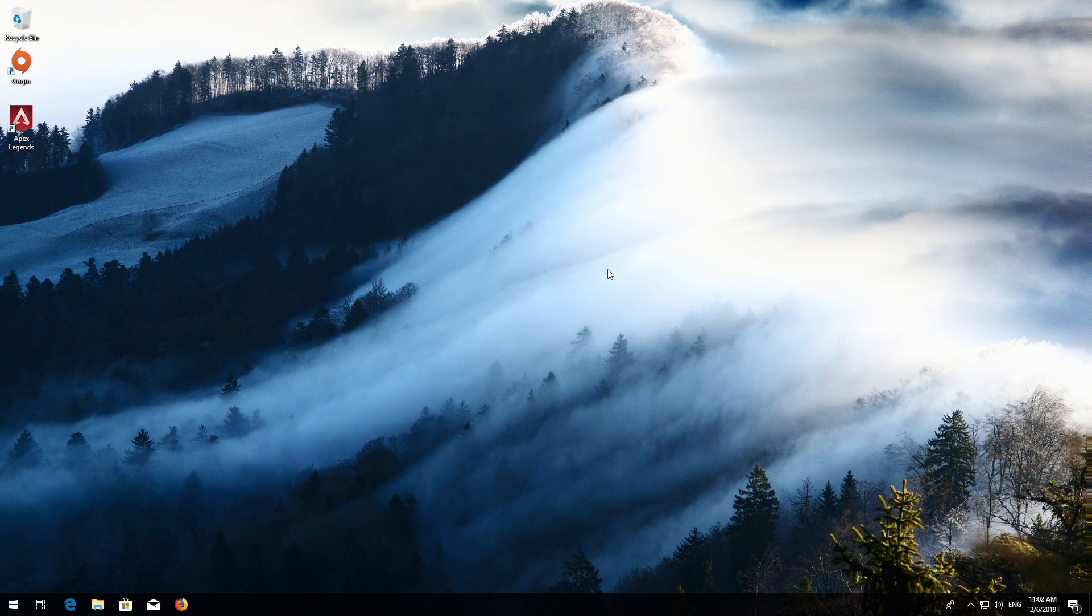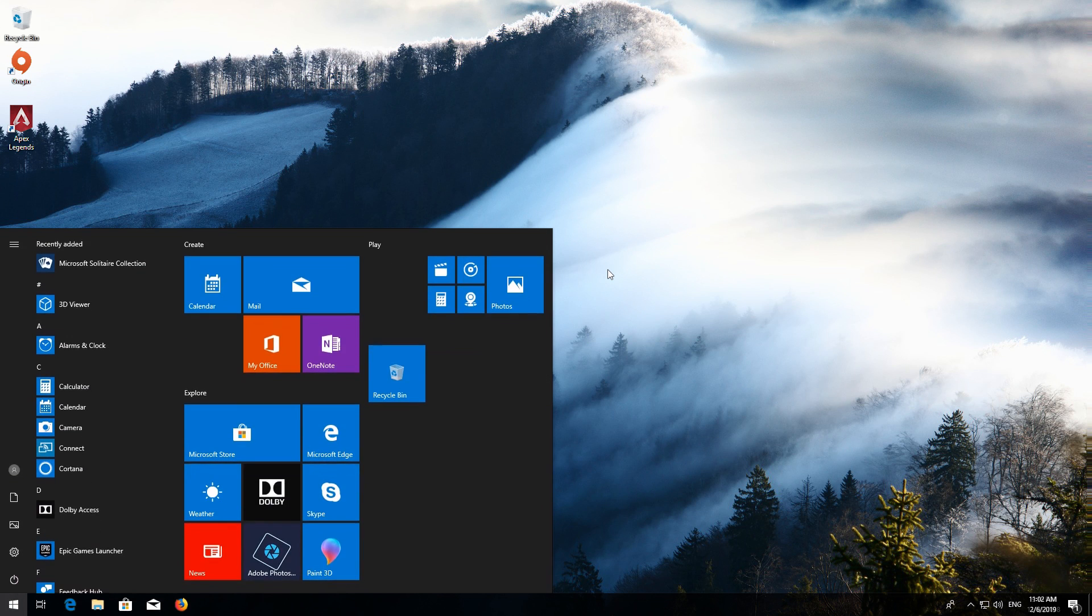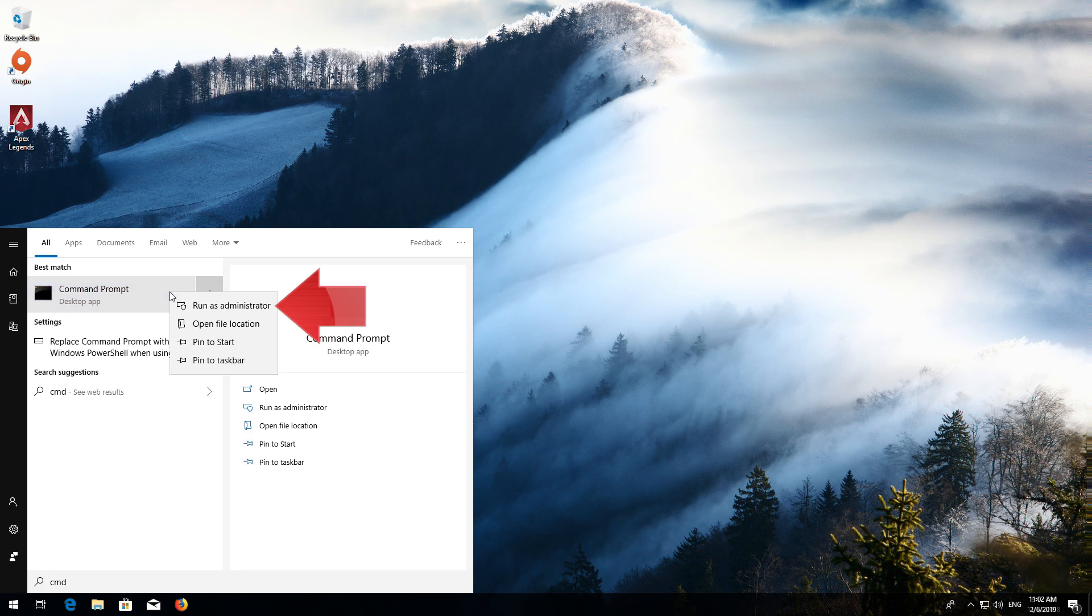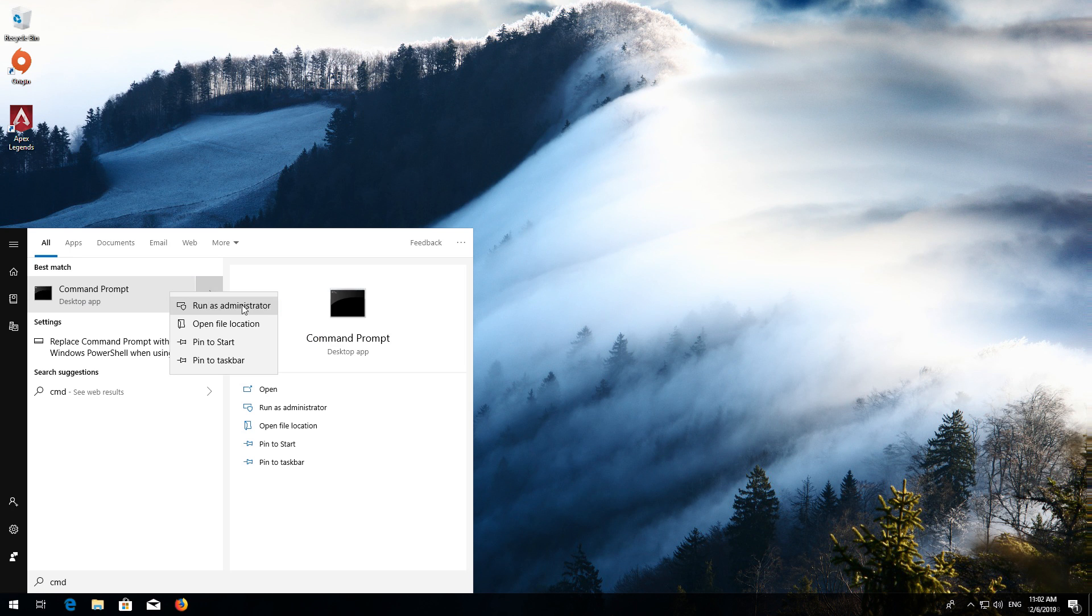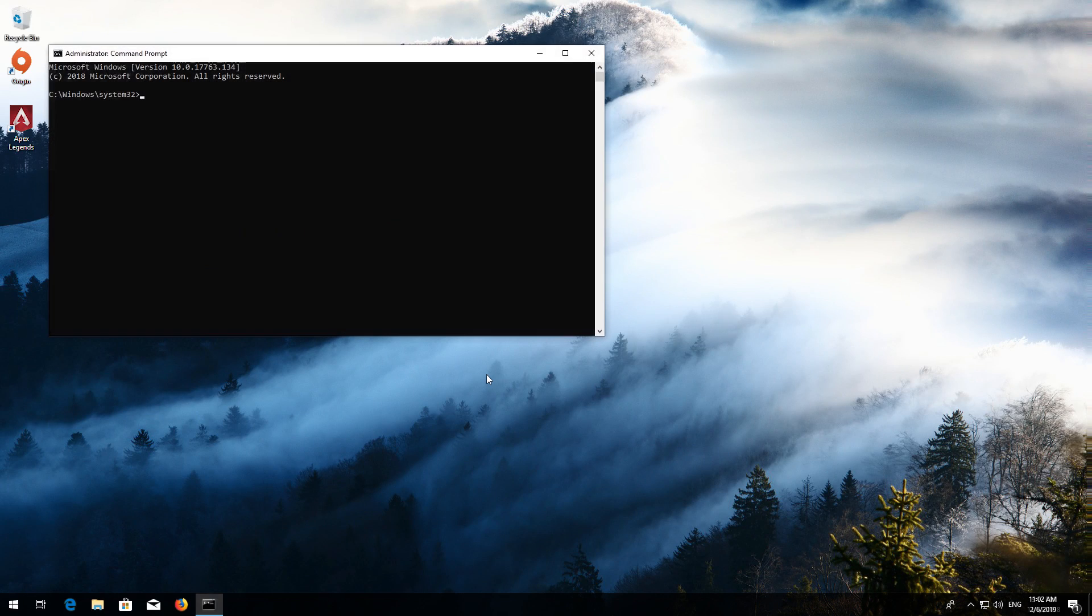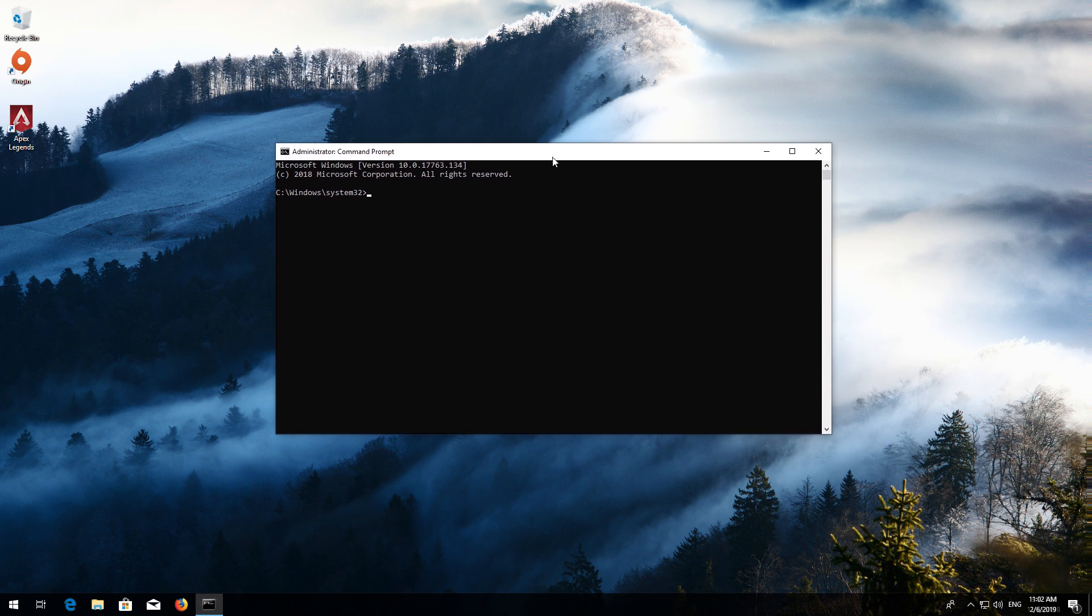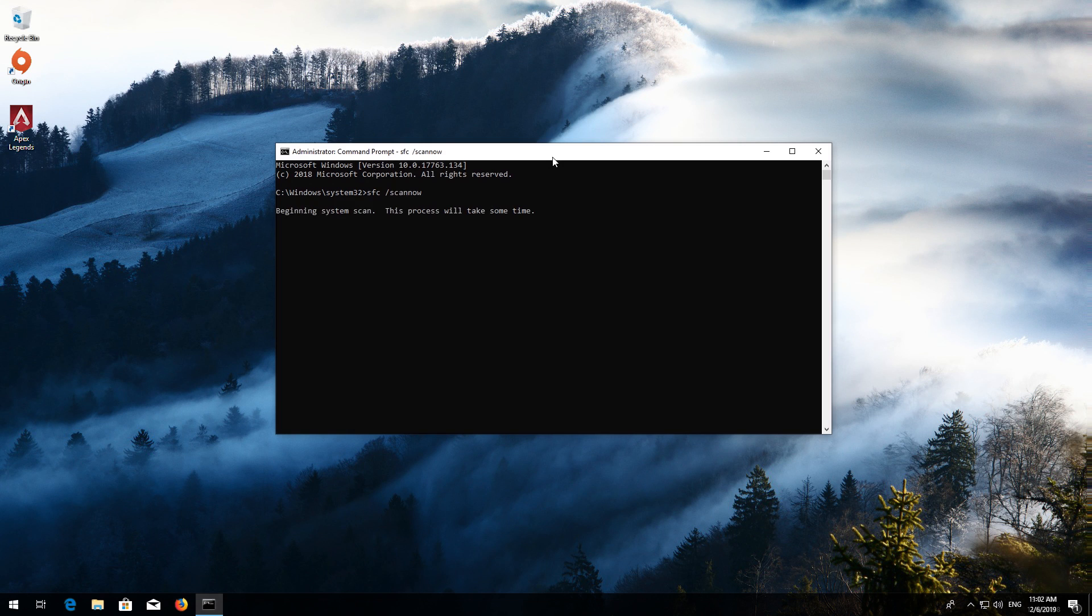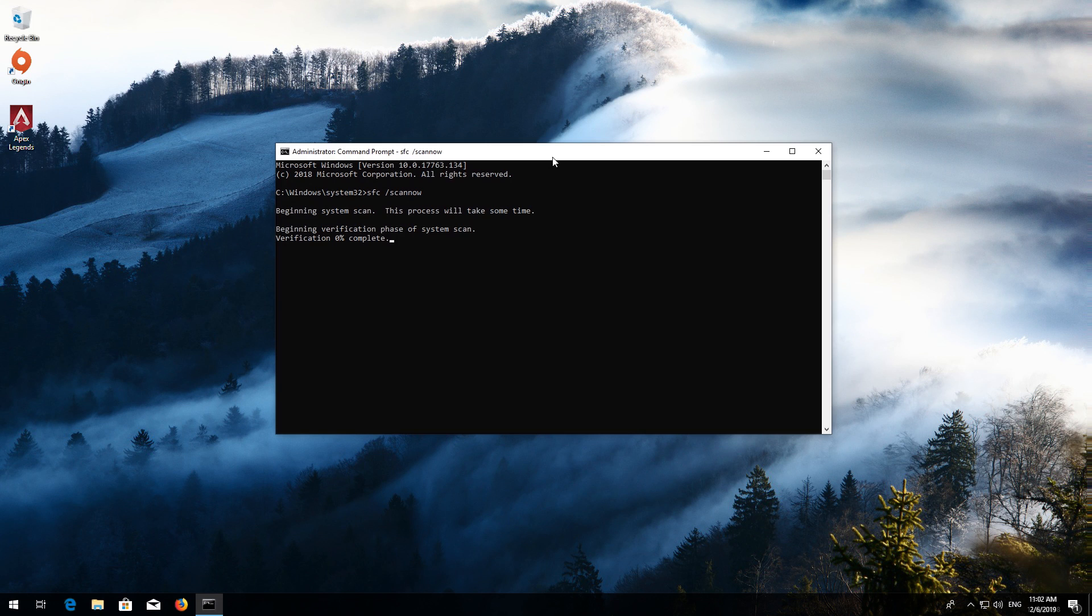If that didn't work, first open Start and type CMD. Right-click Command Prompt and select Run as Administrator. Press Yes. Type SFC slash scannow. Press Enter. Wait for Windows to be repaired.